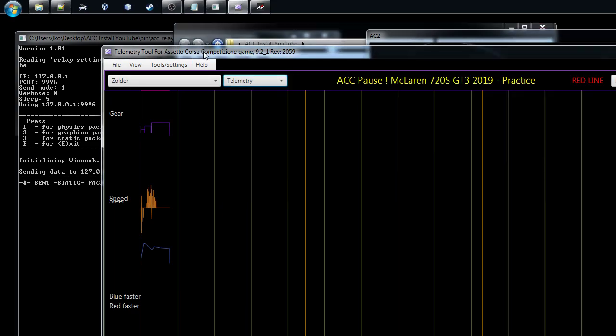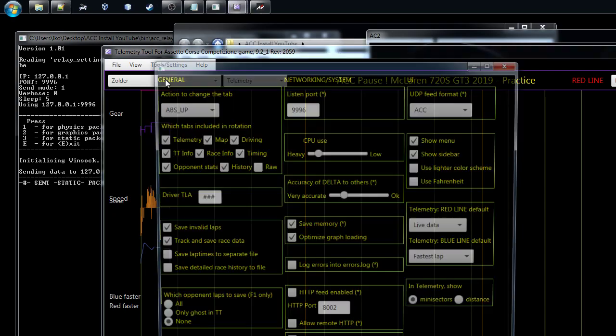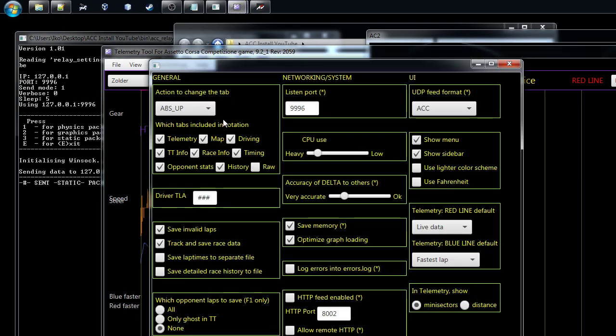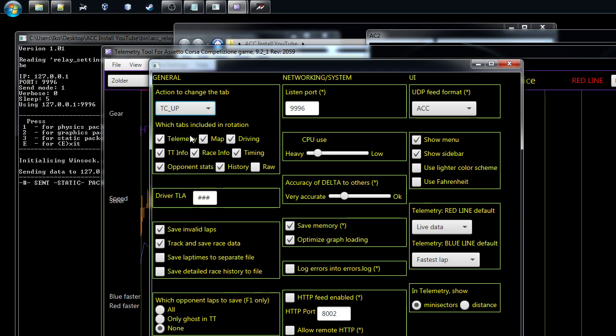One thing which is there, you could also change this option to change the tab. So I'm putting it actually TC up, so always when you go higher with your traction control it will change the tab. So I'm taking a few things off. This is the way I quite often drive, so I have only the map and the race info.